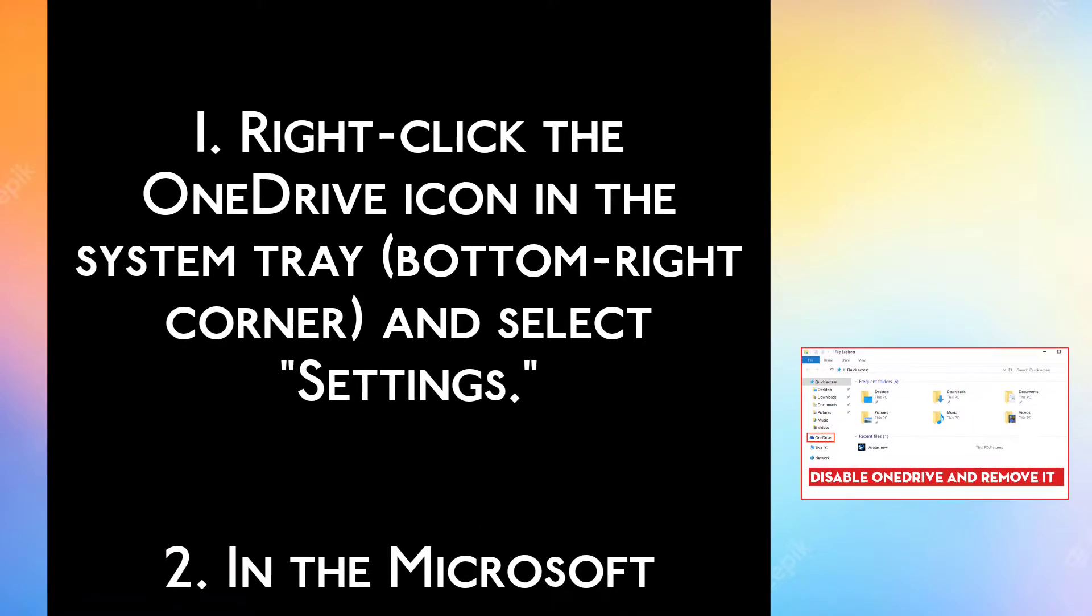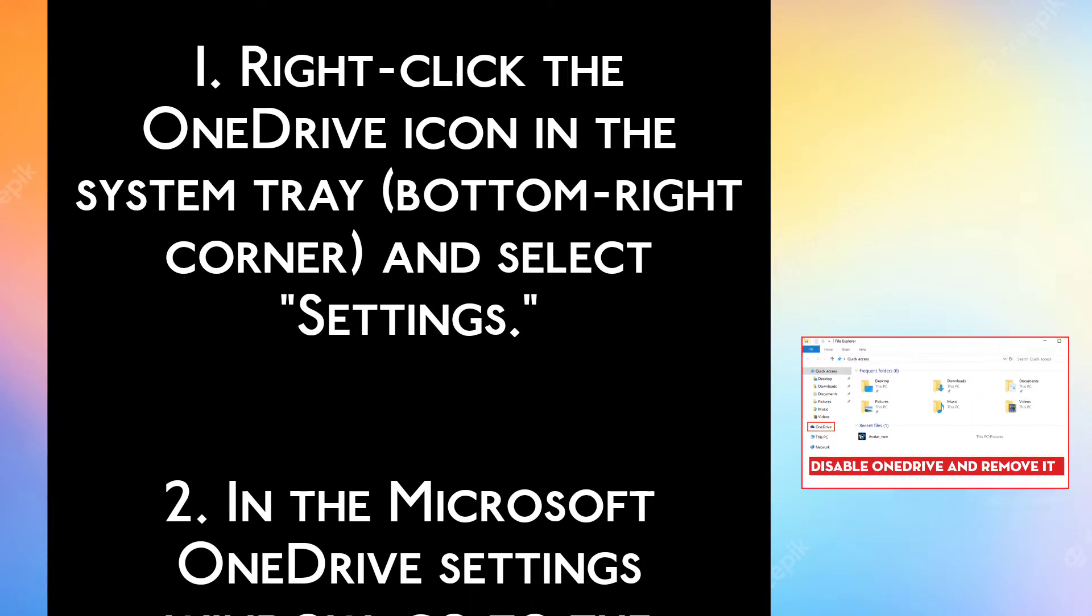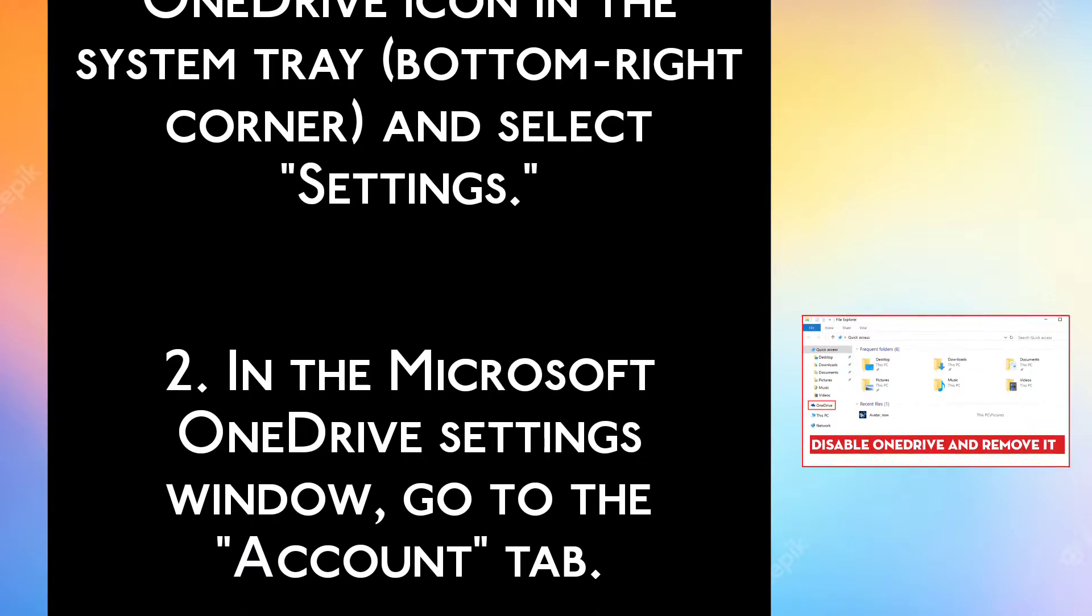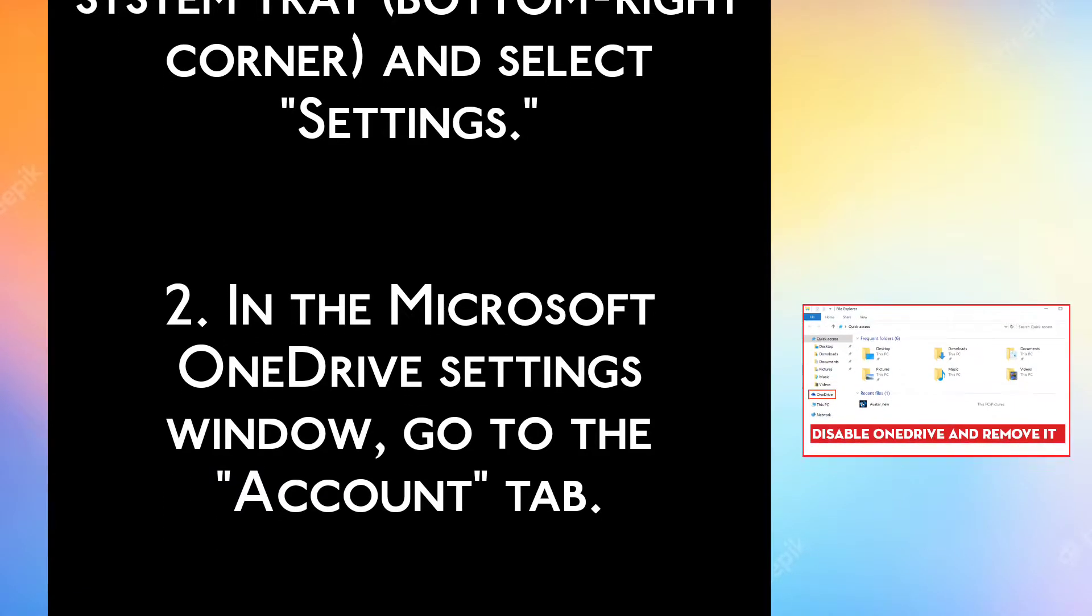Step 1. Right-click the OneDrive icon in the system tray, bottom right corner, and select Settings.